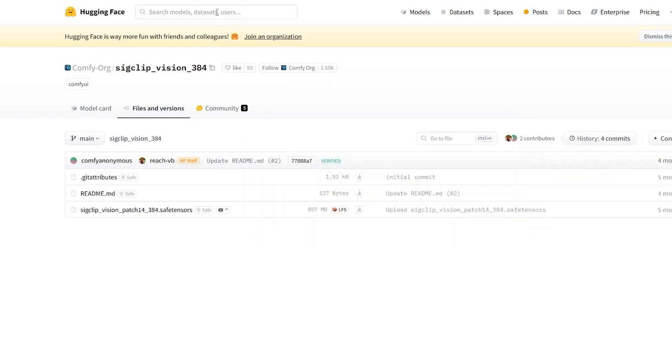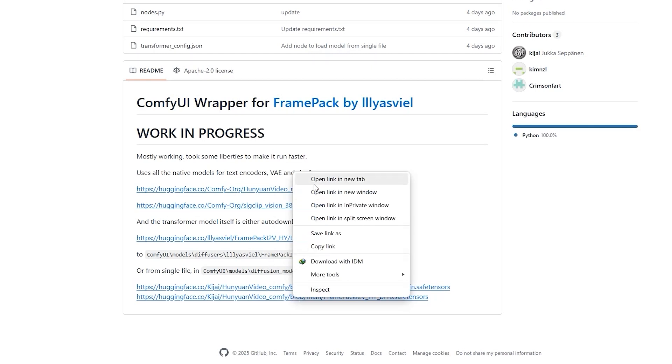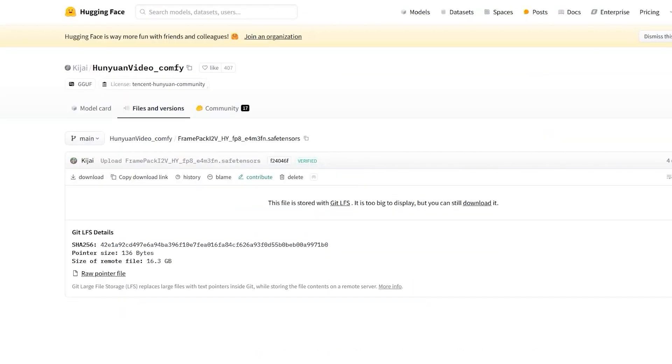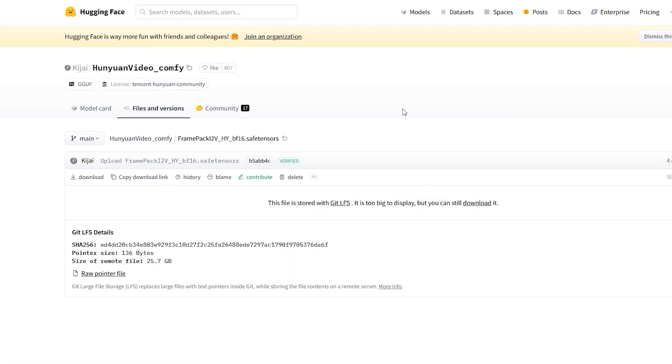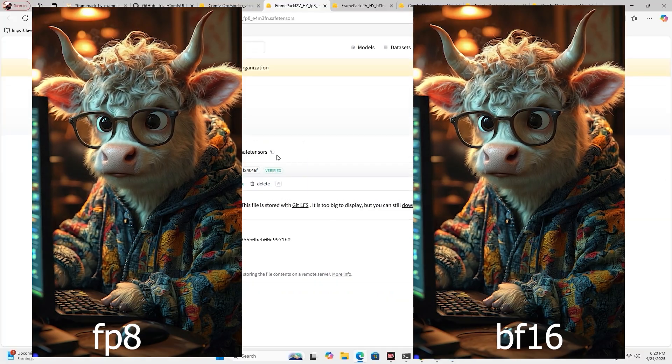Now for the diffusion model there are two single models available for download, one is fp8 and the other one is bf16. These go into the ComfyUI's diffusion models folder. You can grab either one depending on your system. I have actually tested both and honestly the results are pretty similar whether you use bf16 or fp8, but if you are after speed, fp8 is a solid choice. You can compare them side by side here to see what I mean.